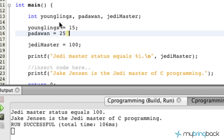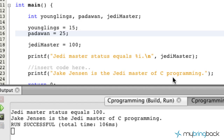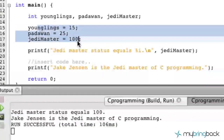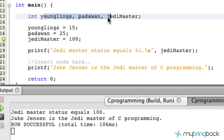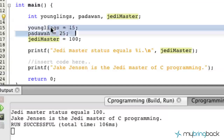And of course — remember the semicolon at the end. And of course we've got the Jedi Master at 100. Now we could have a Grand Master and all that stuff — we'll get into that later. But now we've got three different variables declared and we've assigned values to them.